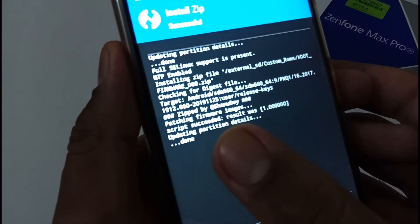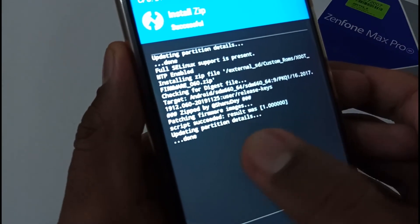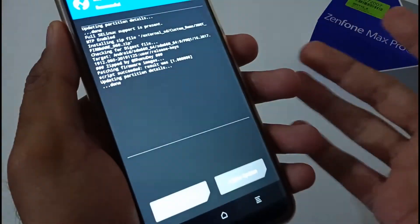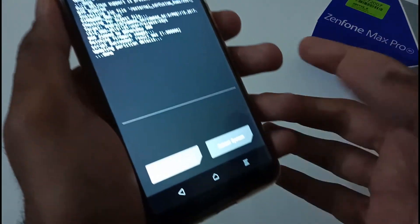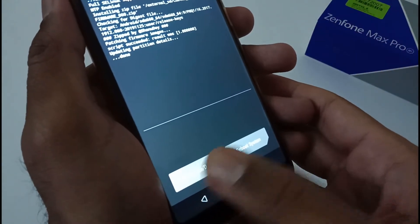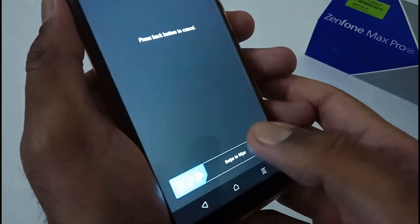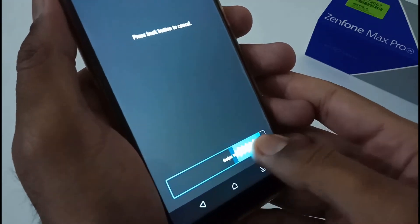Afterward, there are two options: wipe cache or Dalvik, or reboot. I always recommend doing the wipe cache and Dalvik part first, and then reboot your phone.